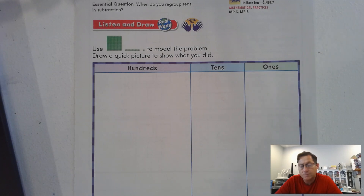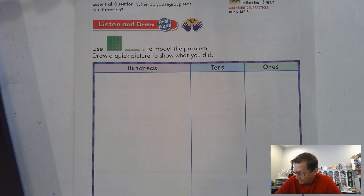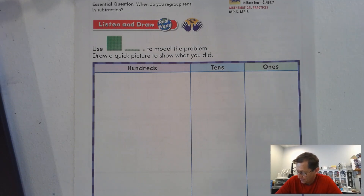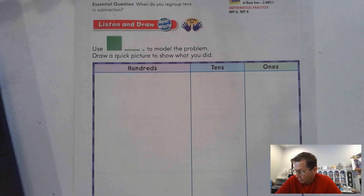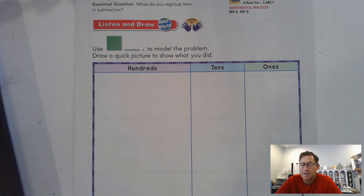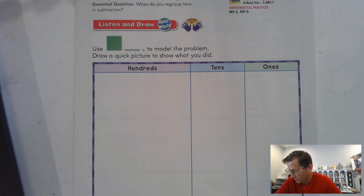473 people went to the football game. 146 people were still there at the end of the game. How many people left before the end of the game? There were 473 people at the game. There were only 146 people at the end of the game. How many people left the game? Go ahead and pause the video and solve the problem.